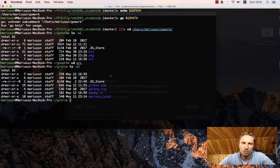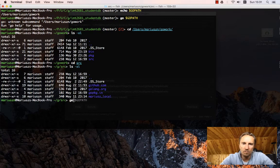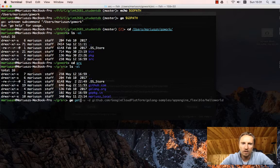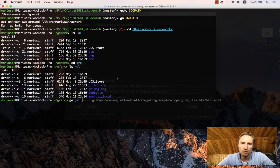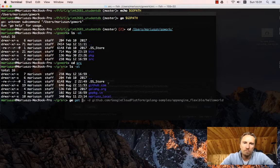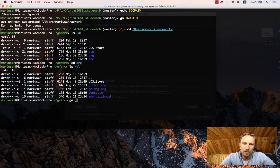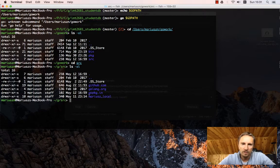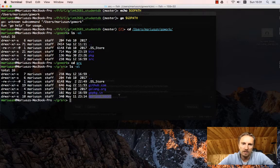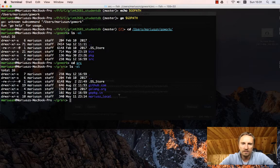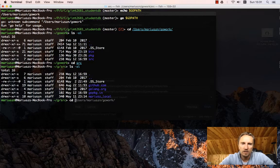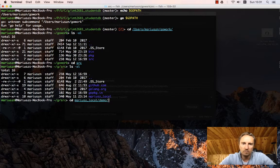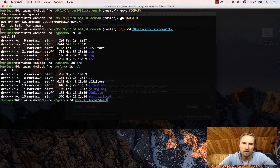So go get command will install your sources here. To be compatible, you can have a local folder. I called it marius_local and here I have my local projects.